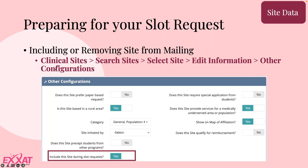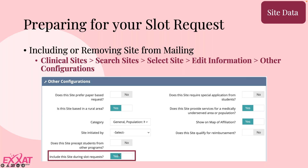As you look at your site data, if there are sites you want to include or remove from the mailing, go to Clinical Sites > Search Sites, find and select your site, then go to Edit Information > Other Configurations. There you'll find the question 'Include this site during the slot request' — set it to yes if you want them included, or no if not. Regardless of whether you have a staff member set to receive it, if this question is set to no, the site will not receive a mailing.